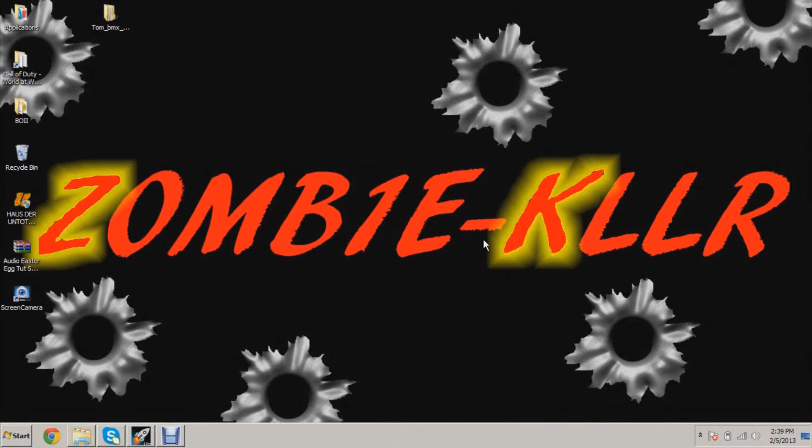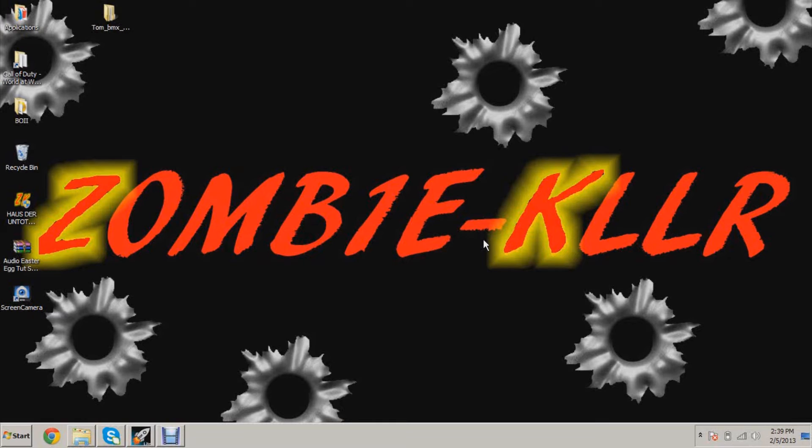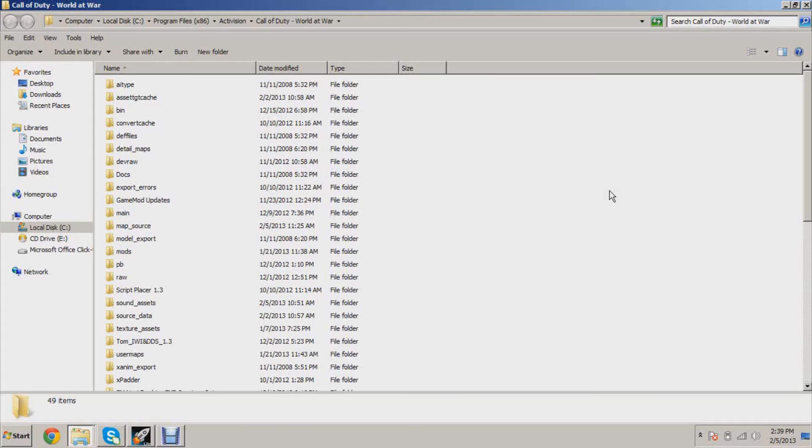Hey, what is going on guys, this is ZK and today I'm bringing you a tutorial on how to change your starting points. This is continuing my tutorial series on creating a zombies map for your computer.